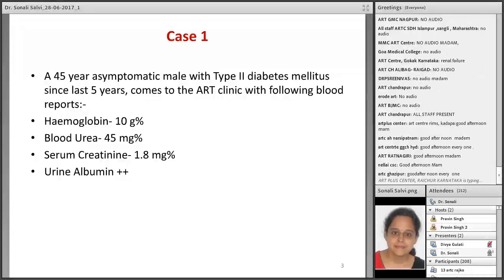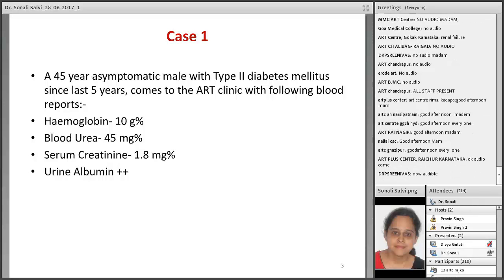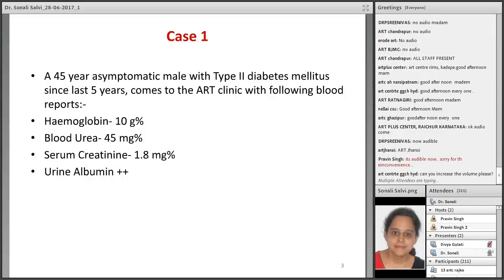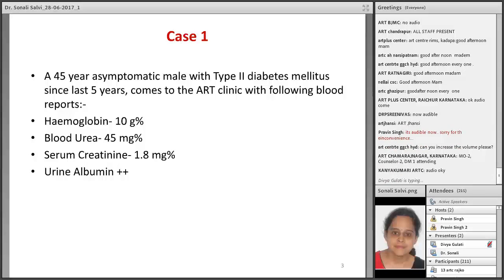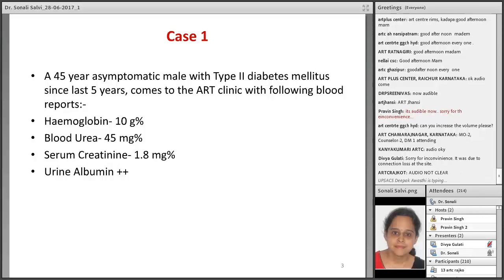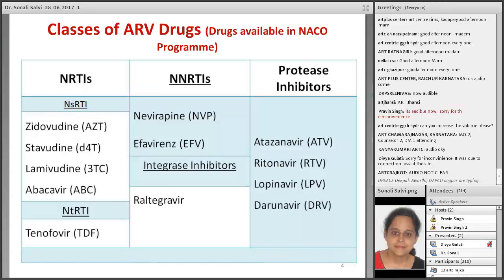We are very sorry for the interruption but the technical problem has been resolved. Let's start with Case 1. We have a 45-year-old asymptomatic male with type 2 diabetes mellitus since last 5 years who comes to the ART clinic with the following blood reports: hemoglobin 10 gram percent, blood urea 45 milligram percent, serum creatinine 1.8 milligram percent, and urine albumin 2 plus. Cases like these are very often seen in clinical practice and it becomes very difficult to determine whether the underlying laboratory abnormality is due to the disease per se or due to the treatment he is receiving. We will come back to this slide once we are done with all the adverse effects of the concerned drug. Let's first go to the basics.